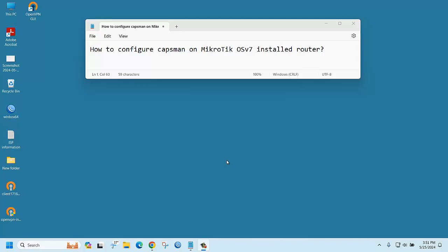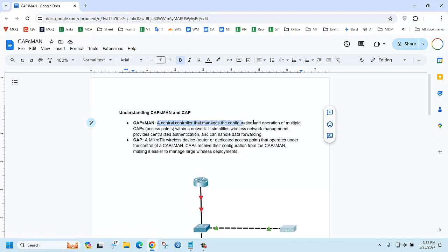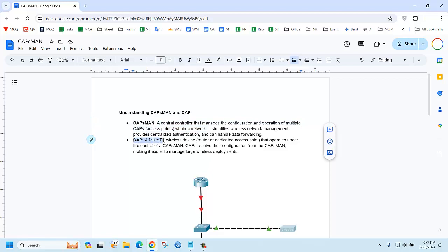Hello everyone, today we are going to explain how to configure caps main on MikroTik OS version 7 install router. Caps main is a central controller that manages the configuration and operation of multiple caps within a network. If you have several access points and want to manage them centrally, you need caps main. Cap is short for access point, and those access points will be managed by caps main.